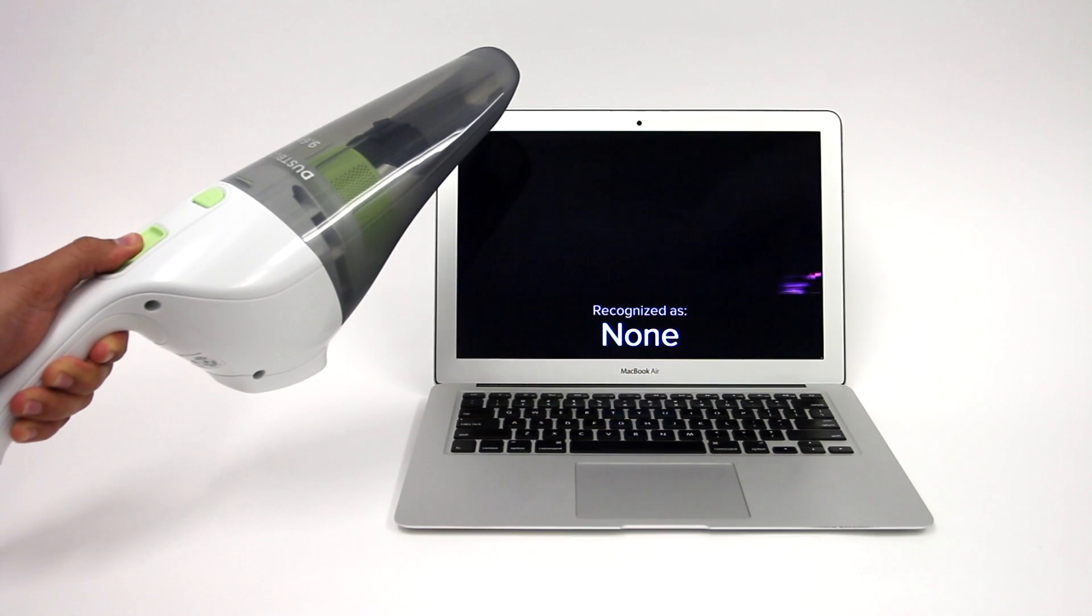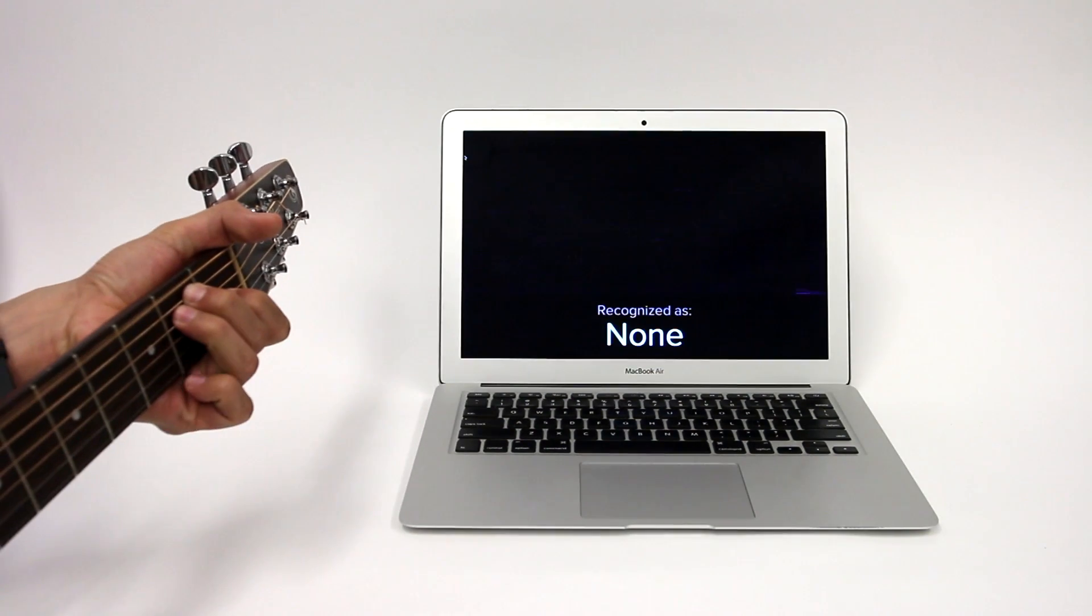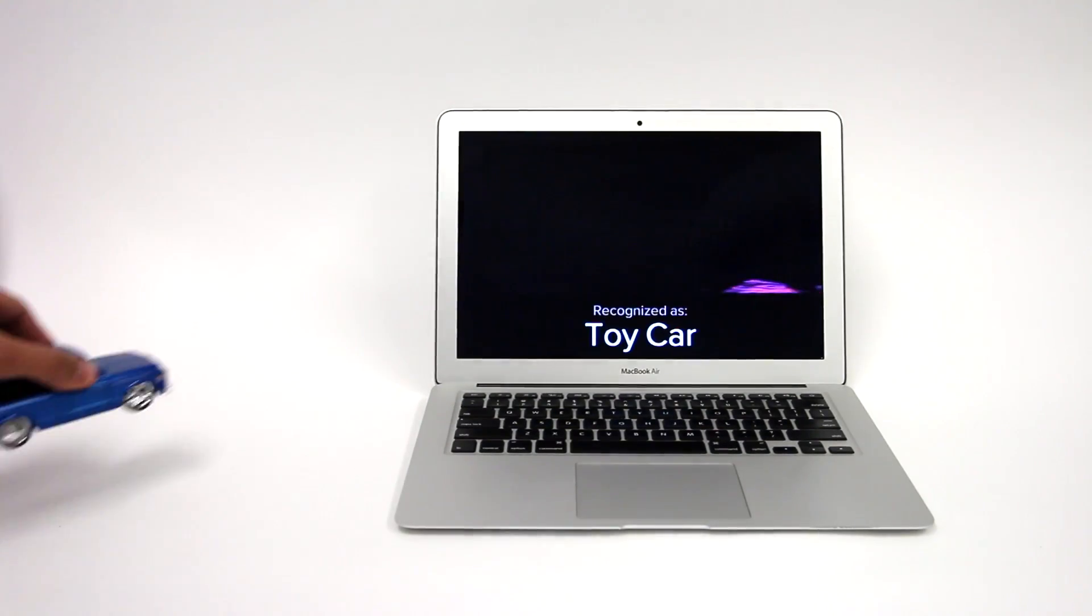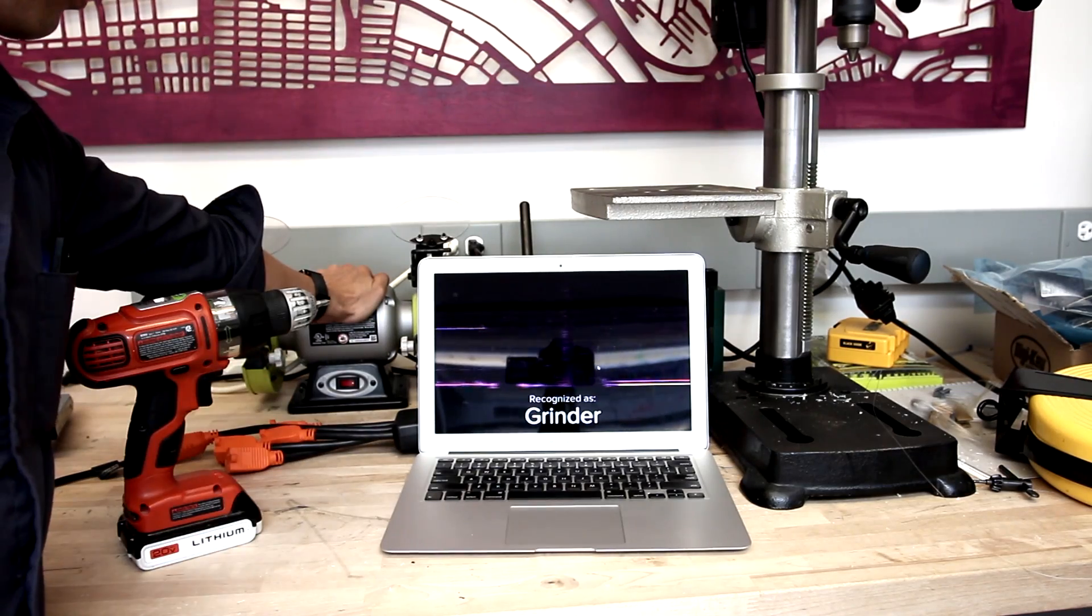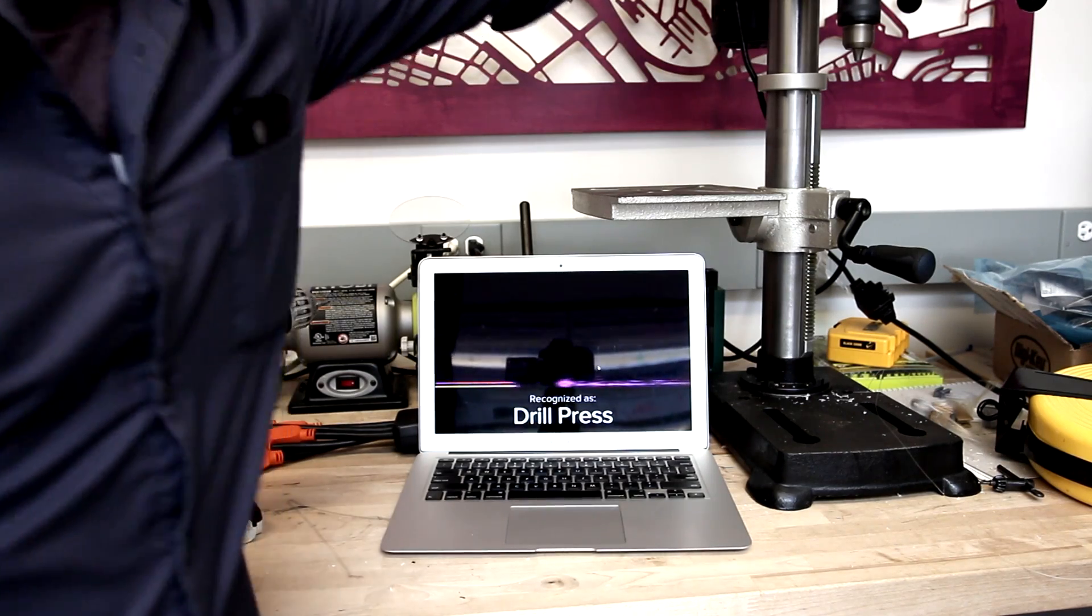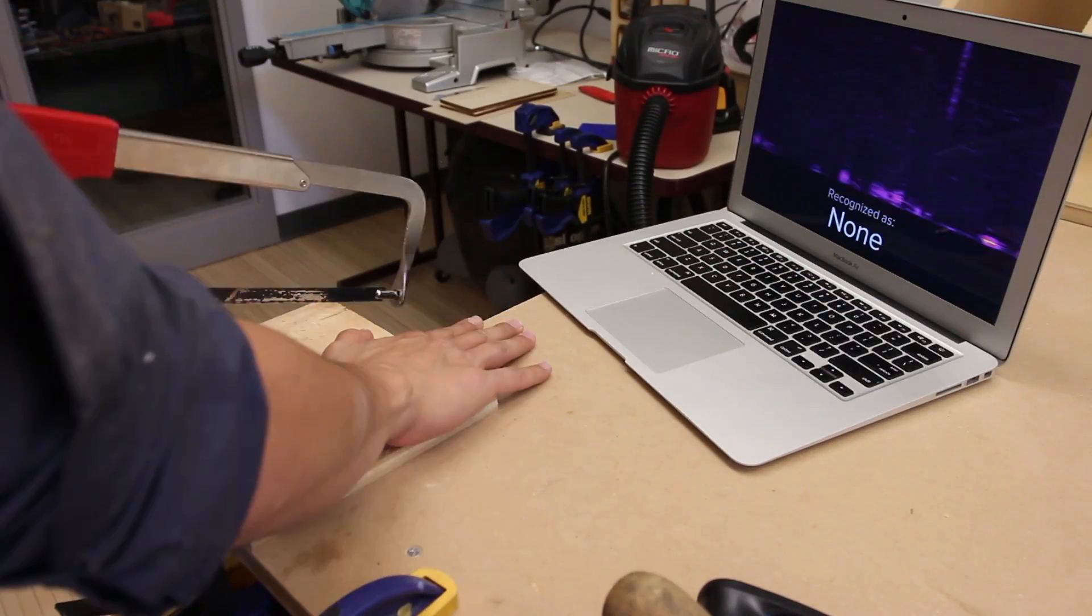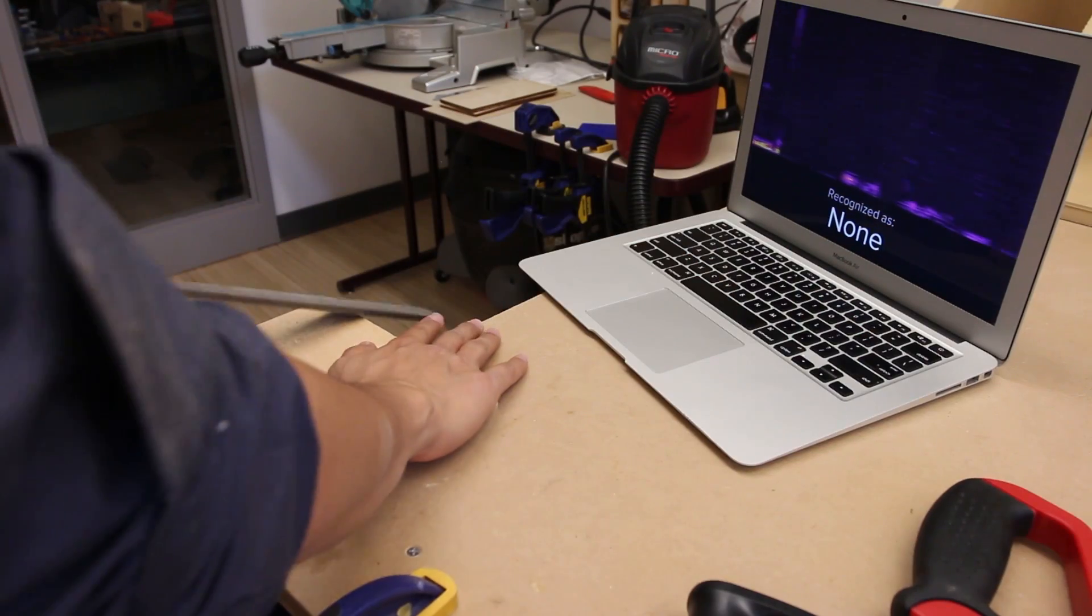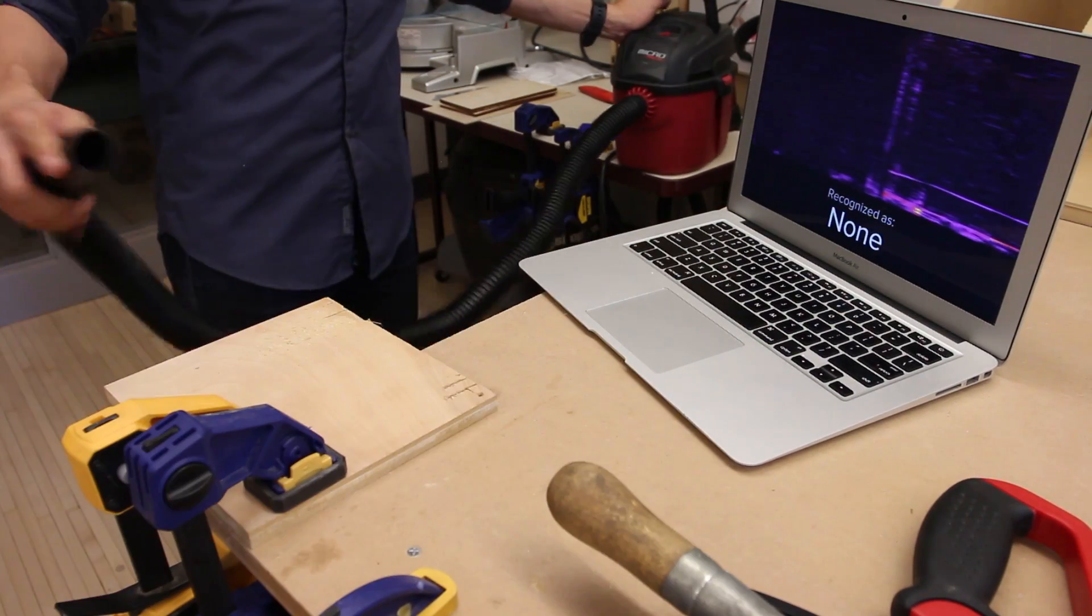Our sensing approach can also be used to identify grasped objects. When a user operates a mechanical or motor-powered device, the object produces characteristic vibrations which transfer into the operator. Our bioacoustic sensing smartwatch can capture and classify these signals, affording interactive applications the ability to better understand their context and further augment everyday activities.